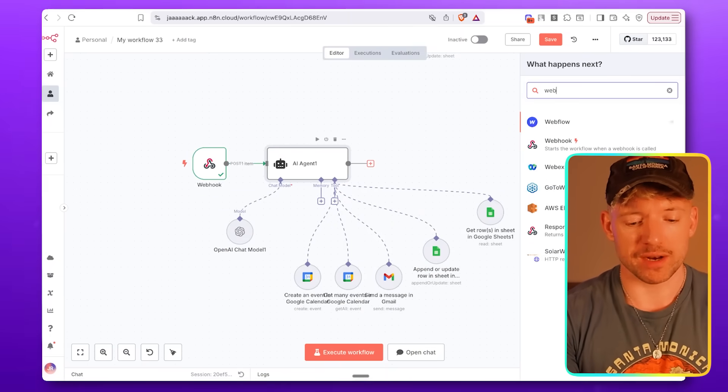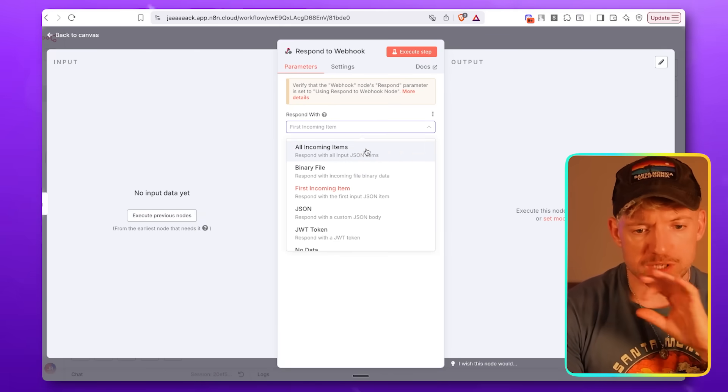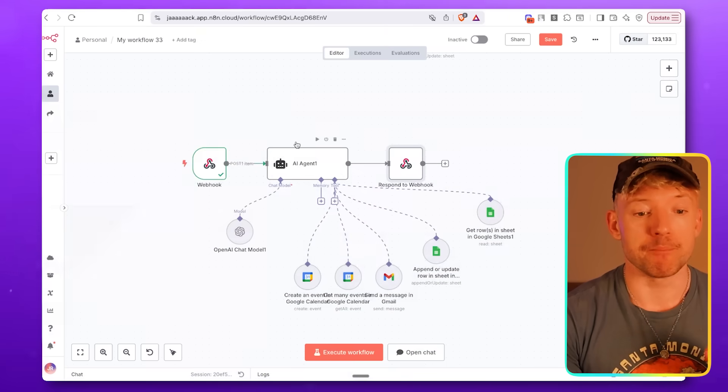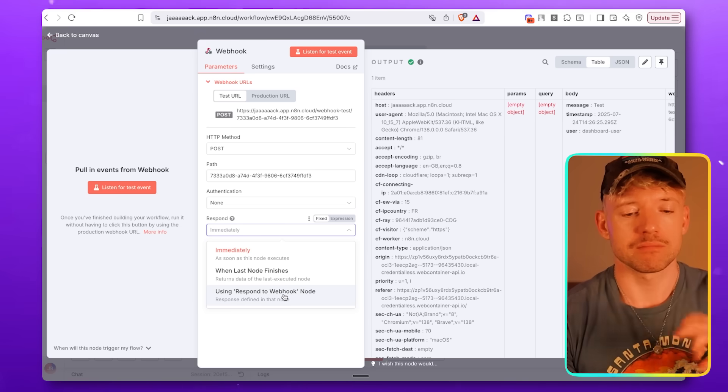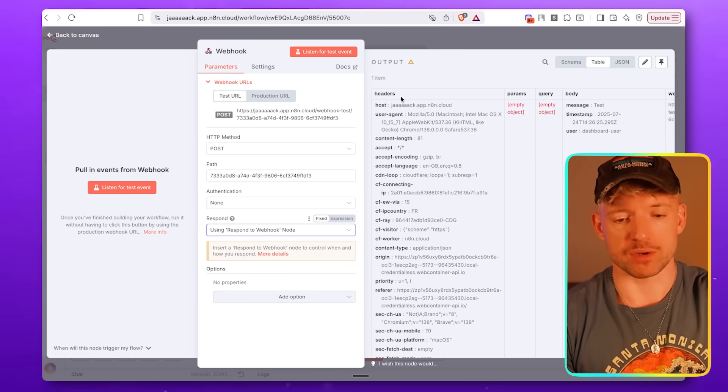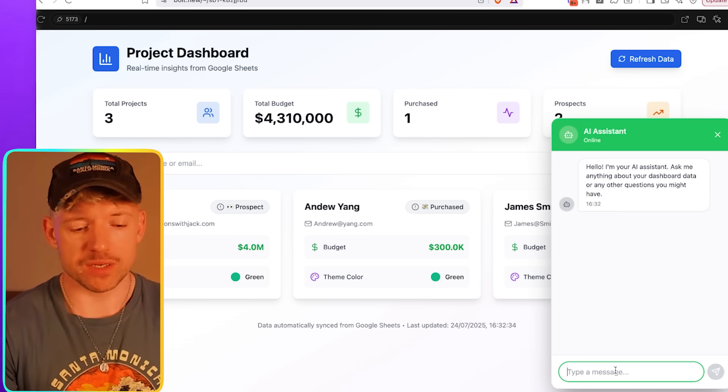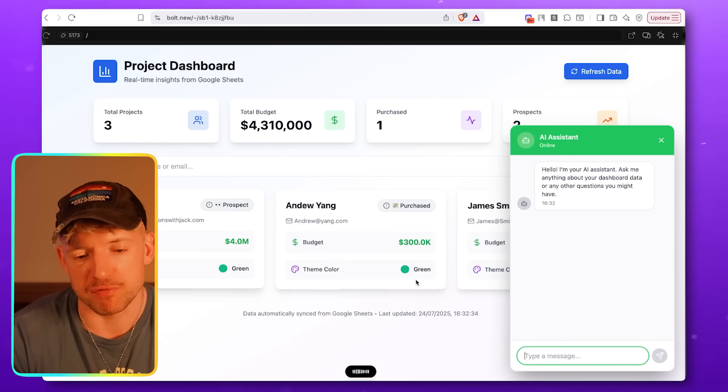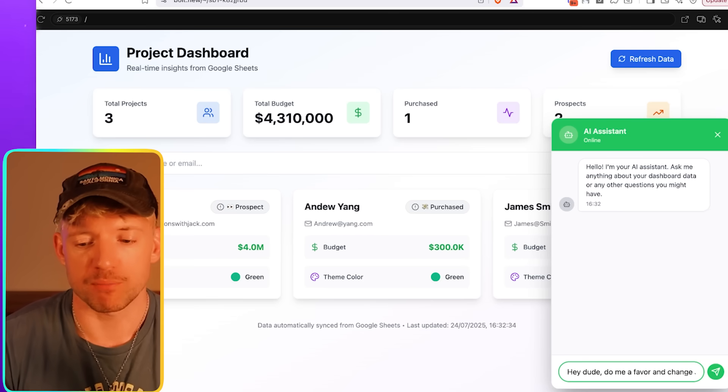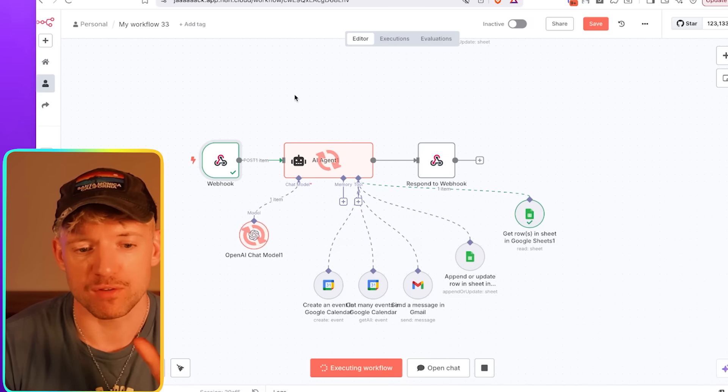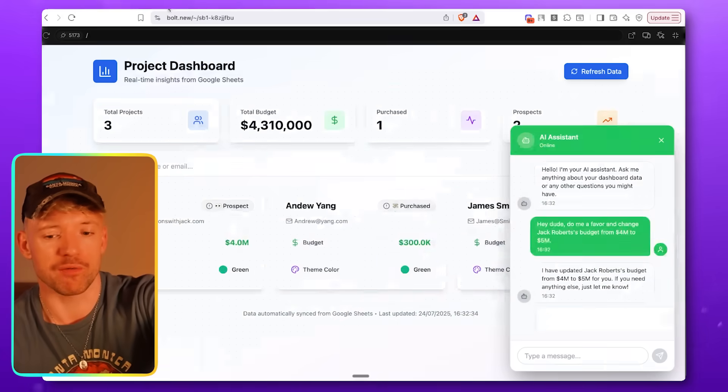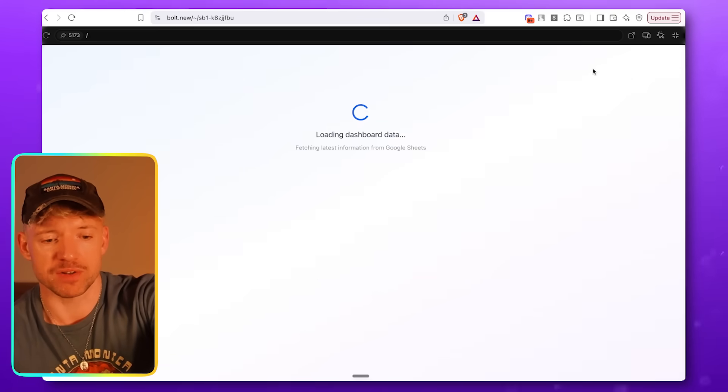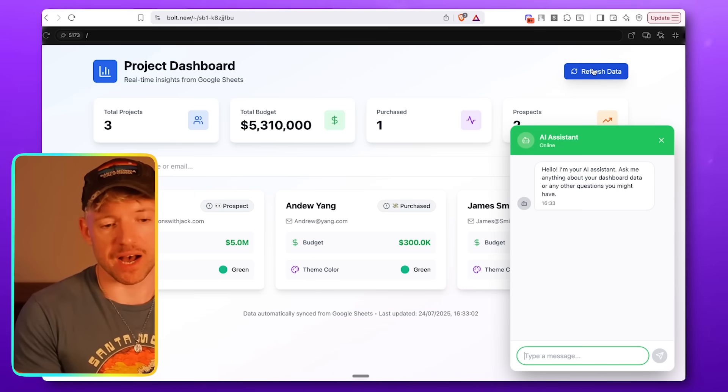And then, finally, you want to add in a final webhook node that's just going to respond and send information back. Respond with first incoming item is fine. But what we need to do is click on this guy. And instead of respond immediately, just respond using the respond to webhook node. So, let's just check this actually works. Hey, dude, do me a favor. Change Jack Roberts's budget from $4 million to $5 million. Then we come over to N8N. We've executed it. And we come back over to Bolt. We hit enter. It's thinking. Come back over. We're going to test it. See what happens. It's amending the workflow. We come back over to Bolt. Hey, I've updated it. Refresh the data to go from four to five. How freaking crazy is that?